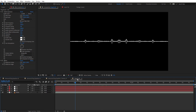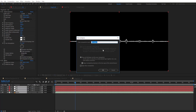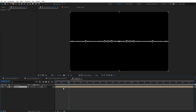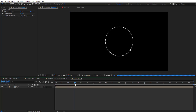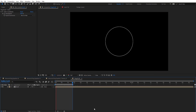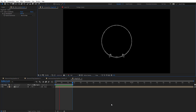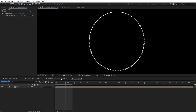Now pre-compose all of these layers together. Then apply Polar Coordinates, change the type to Rect to Polar, and set it to 100%. We get a ring shape — let's preview and see how this looks.